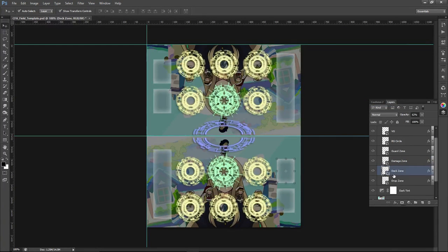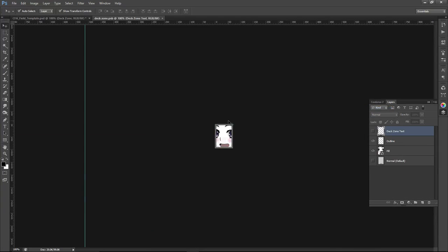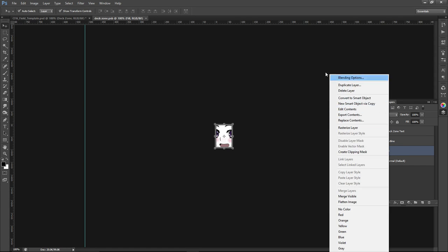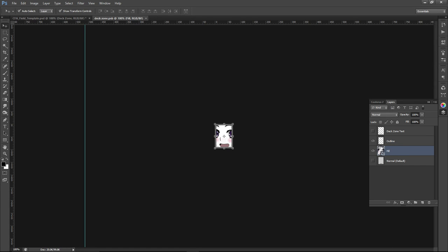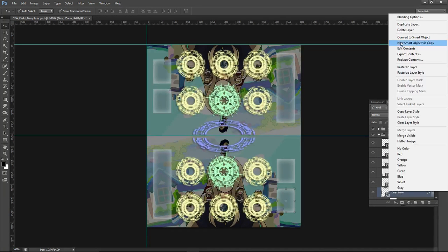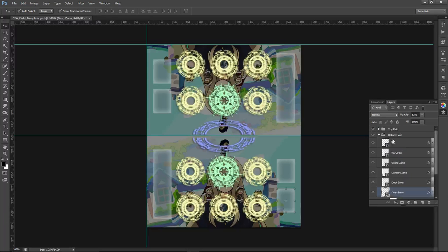There we go. Yeah, so again, default, outline, the gray outline, and then the fill. You can replace it with whatever you want to. And then the damage zone text as well. And, you know, again, lastly, just drop zone. Again, default, outline, fill. So that's the fields.